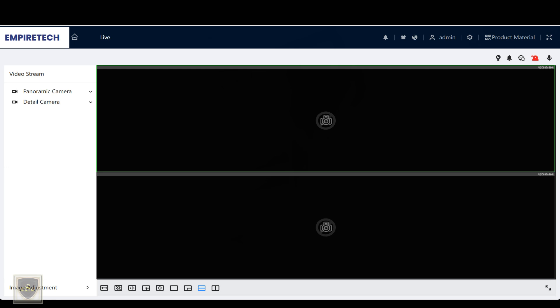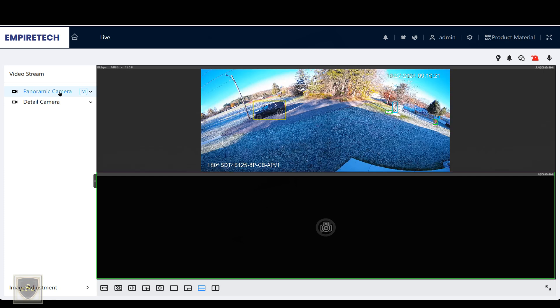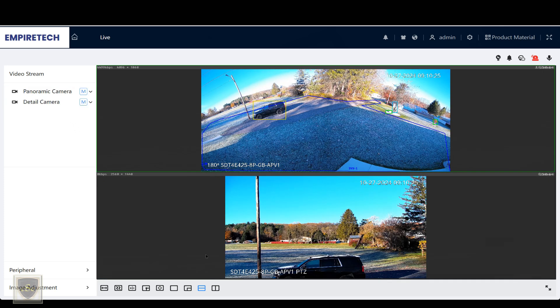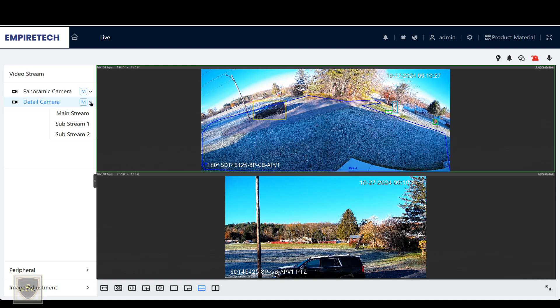When you log into the web interface with this camera, you can see you get a split screen. You can select which camera you want in each screen. You can also select a sub-stream if you'd like.